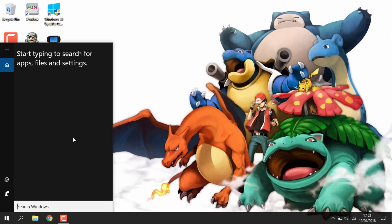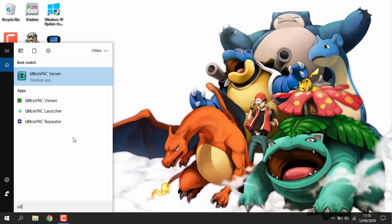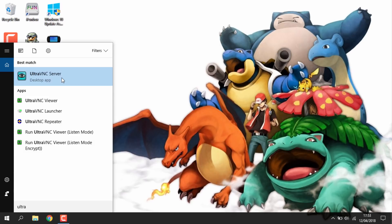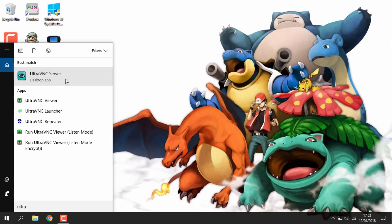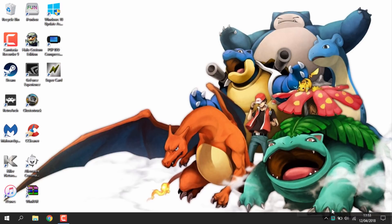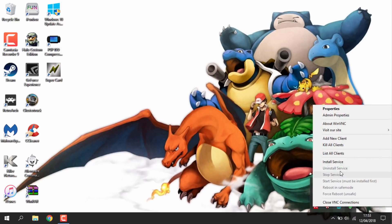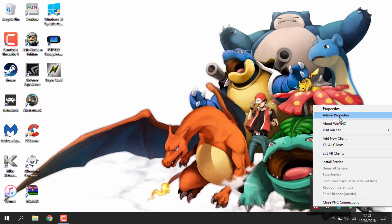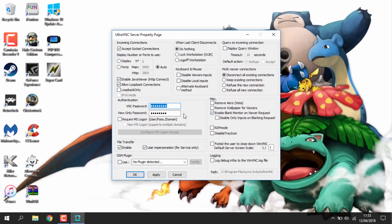What you can do is just search it. As you can see these are all the apps. So these are the two we need. We need the viewer and the server. So the first thing you want to do is just open the server version. So as you can see the UltraVNC server is now running down here. So what you want to do is just right click and go to admin properties. So this is where you need to set everything up. So it can connect to your Wii.